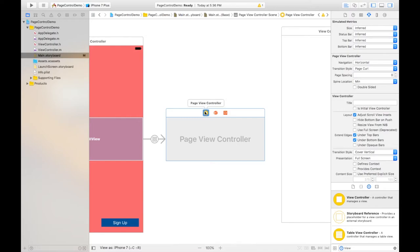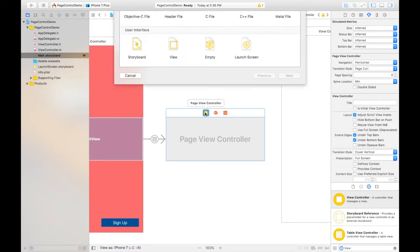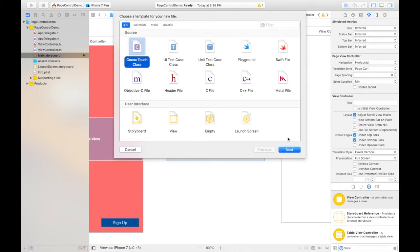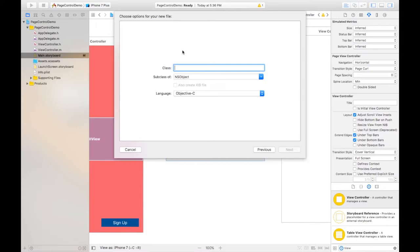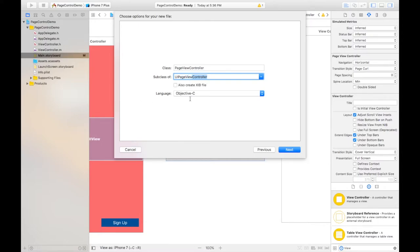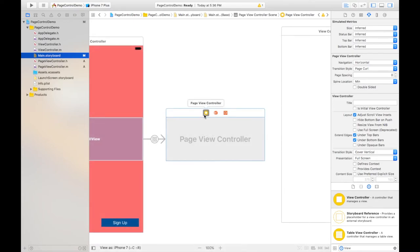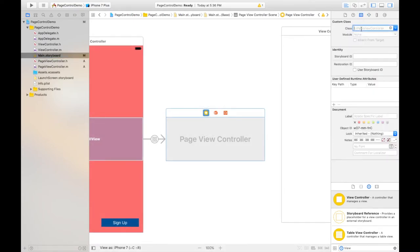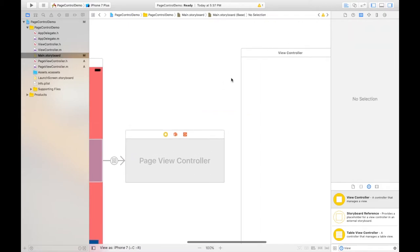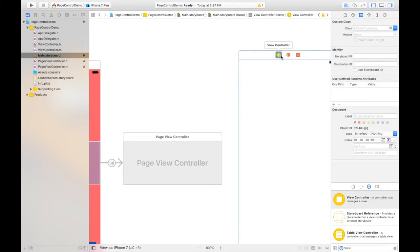I need to create a new class by pressing Command+N, select iOS and then Cocoa Touch class. Click on Next. Give the name 'PageViewController', subclass will be UIPageViewController. Click Next and Create. Go back to main storyboard, select this page view controller, go to the Identity Inspector and associate the class you just created — PageViewController.